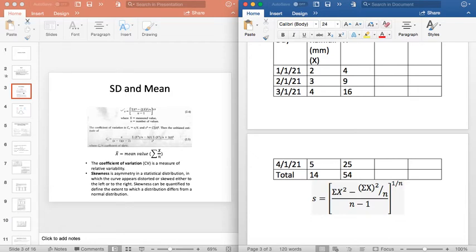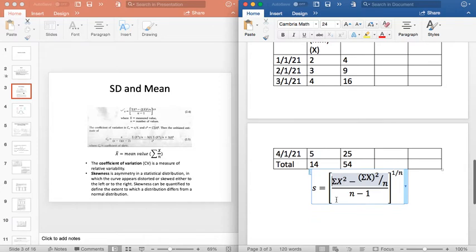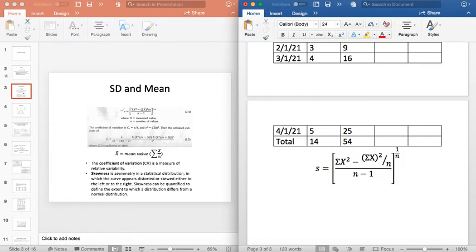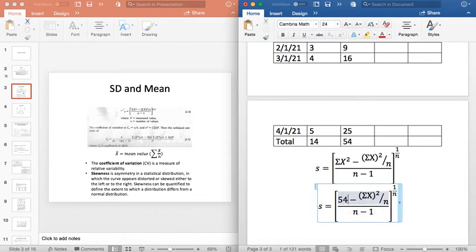What is the value of sigma of x's square? This is 54. The first term was sigma of x's square, which is 54, minus sigma of x's square, that is 14, divided by n, where n stands for number of observations.